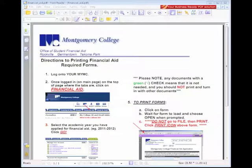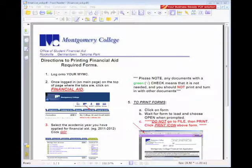Using WEPA's direct print option, you can upload any file type or web page to the cloud and release it from any WEPA print kiosk in the world. As an example, today we're going to upload a Montgomery College Financial Aid PDF.